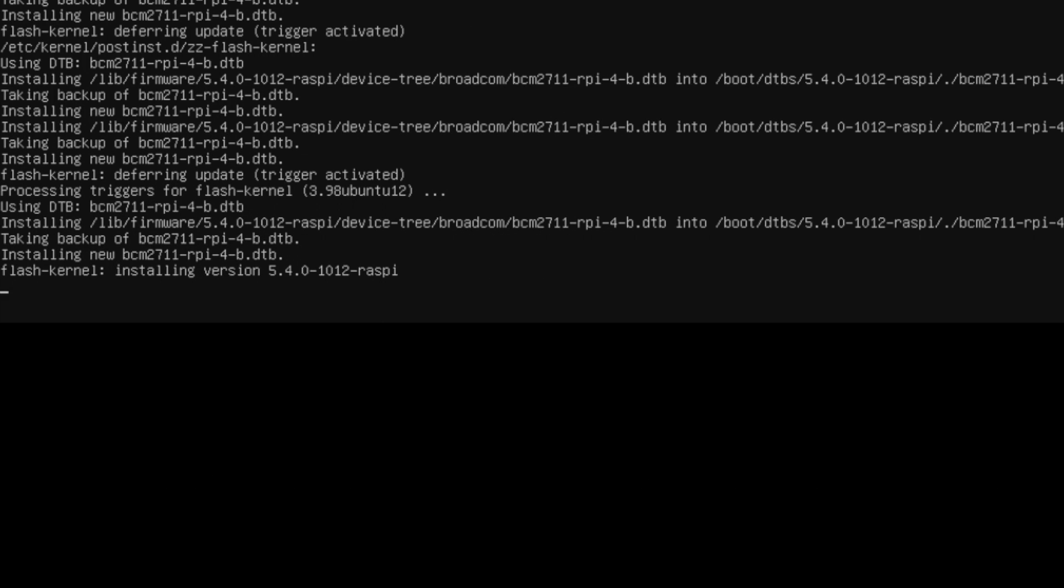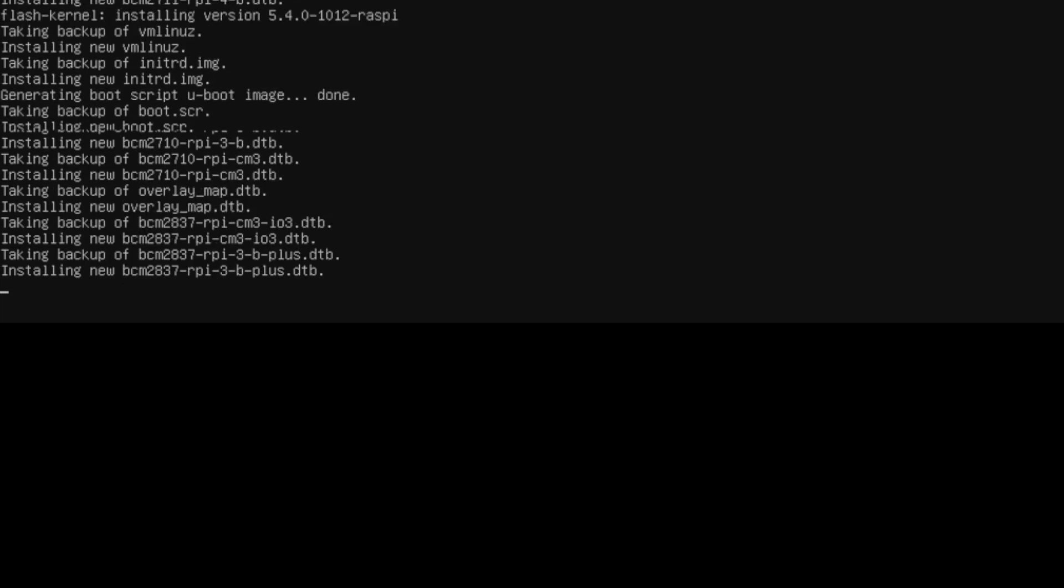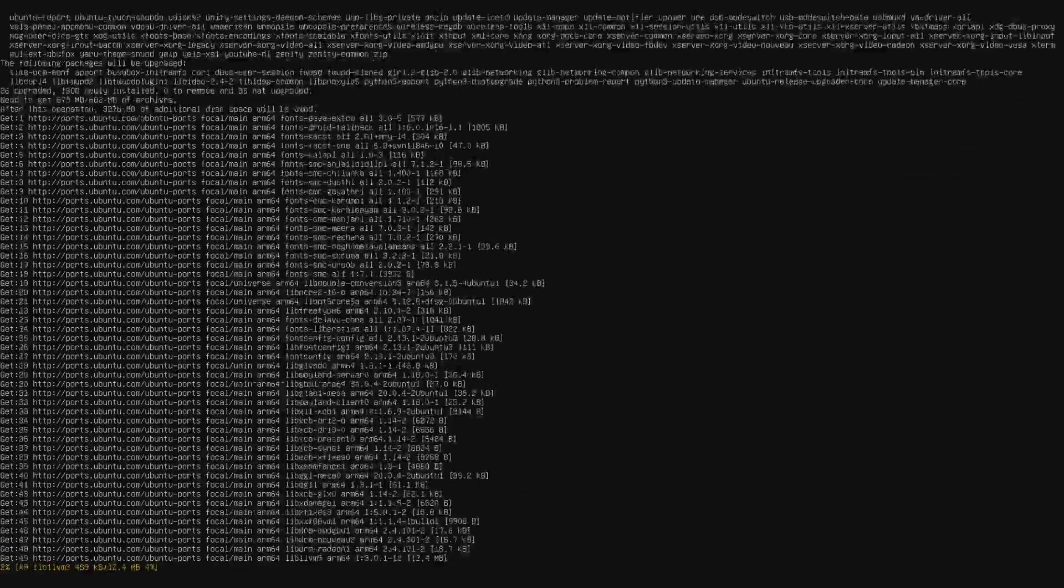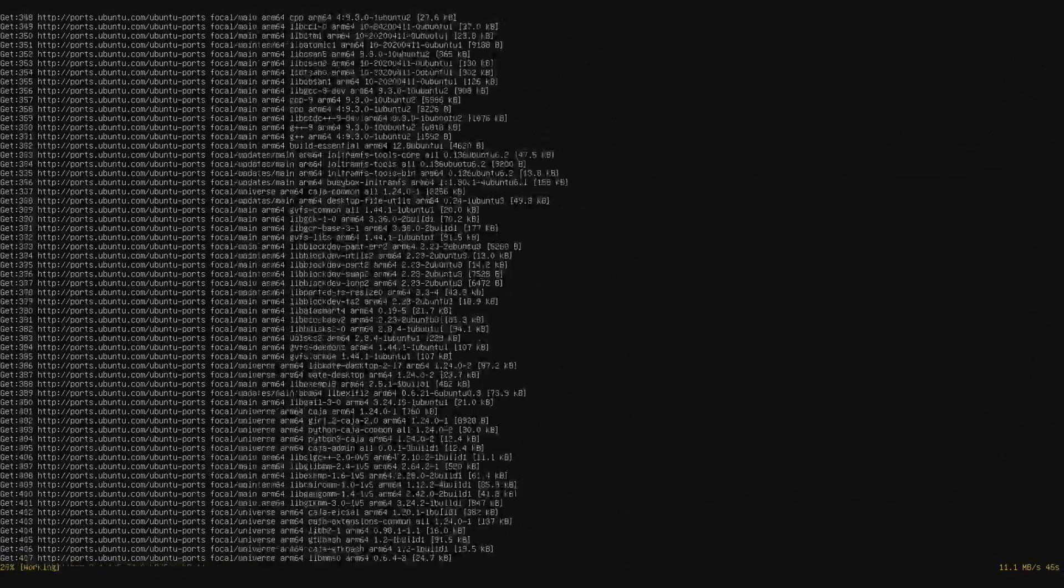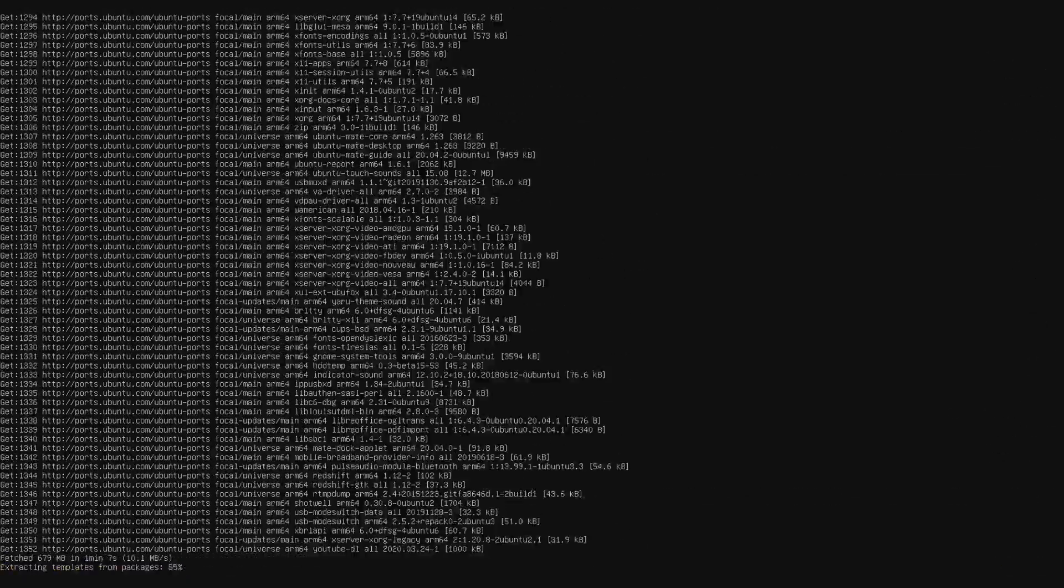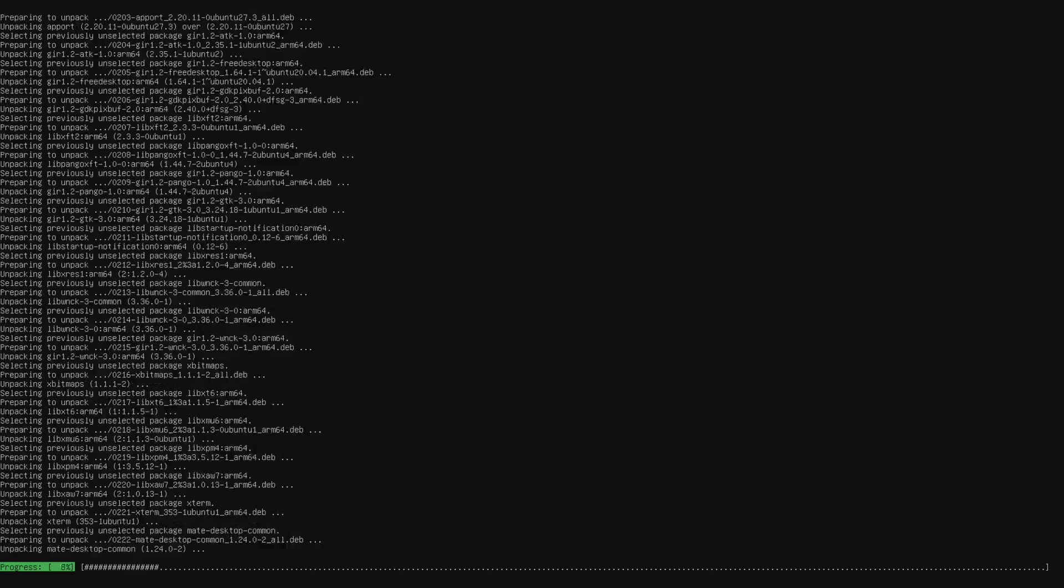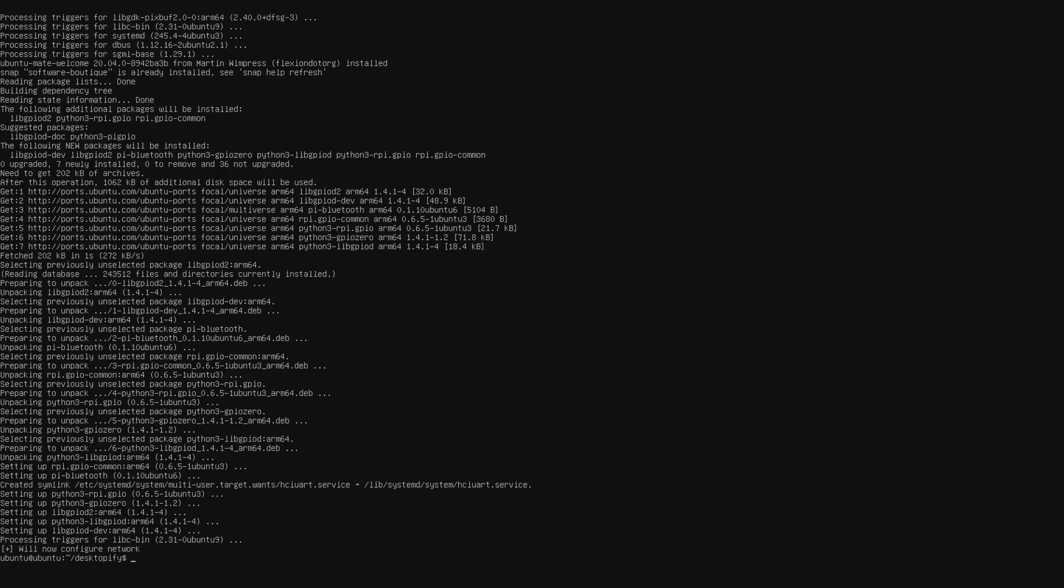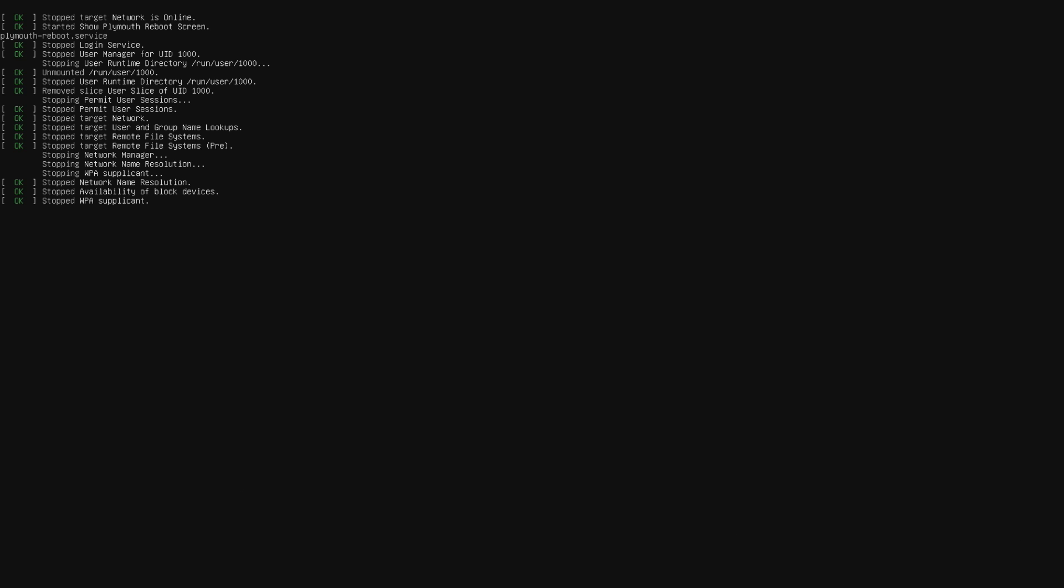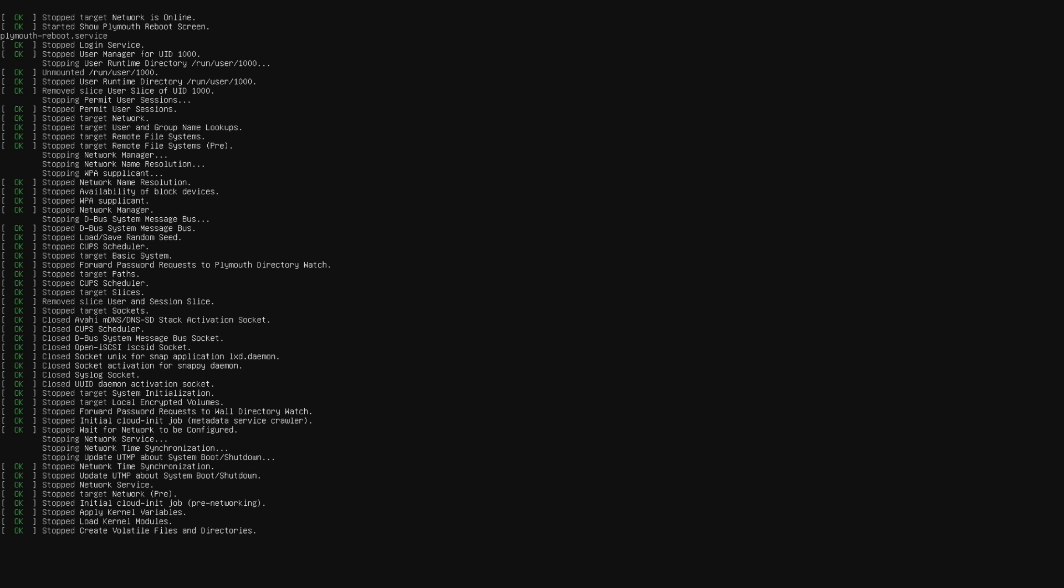And it's going to start the installation process. Now I'm connected over ethernet, and this takes me about 11 minutes to do with Ubuntu Mate. So just be patient with it. And once it's finished with the installation, we're going to type in sudo reboot. And it's going to automatically boot us into the desktop we just installed.